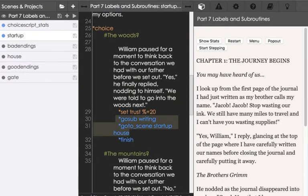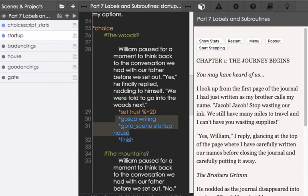But we see here two additional things added to it. It's not just goto_scene, the command, to go to the scene startup. It's goto startup house. As we saw, we used the label house to define some section within startup.